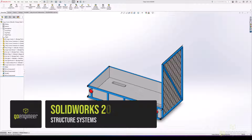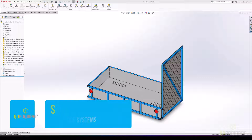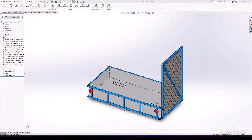In SOLIDWORKS 2024, we have a number of enhancements for structure systems in design, UI, and technical communication capabilities.